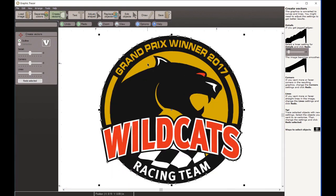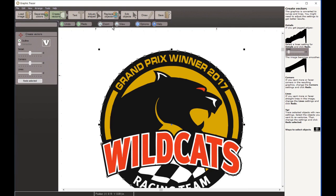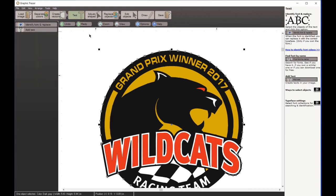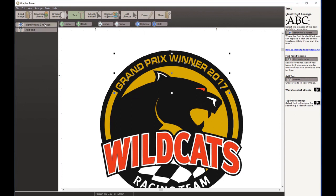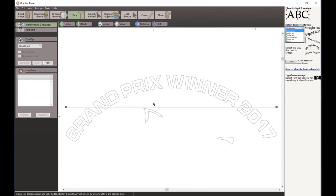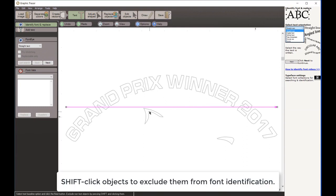We're not going to do that - we're going to use our cleanup tools. We'll begin with the first cleanup tool, our text tool. We have text that's really rough here, and we can let Graphic Tracer's Fonti tool do that automatically. I'm going to draw a box around the words 'Grand Prix Winter 2017' and go to Identify Font and Replace.